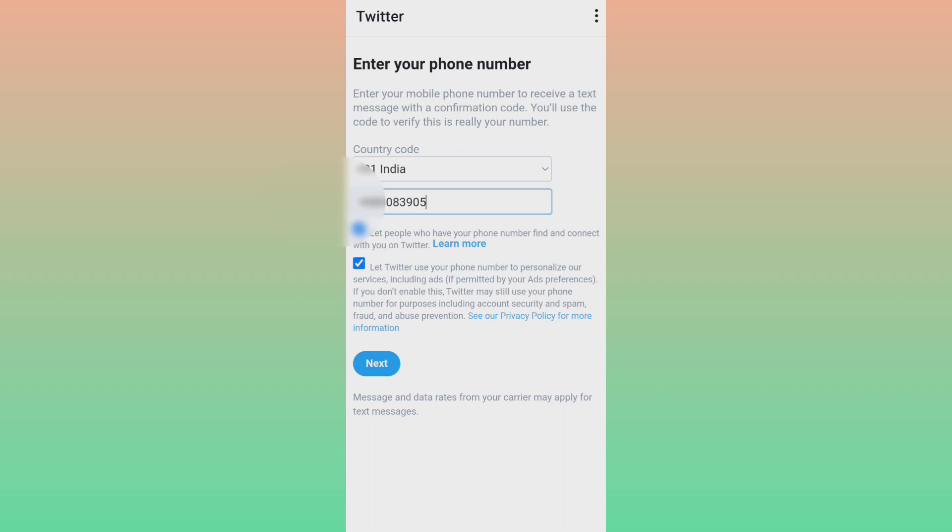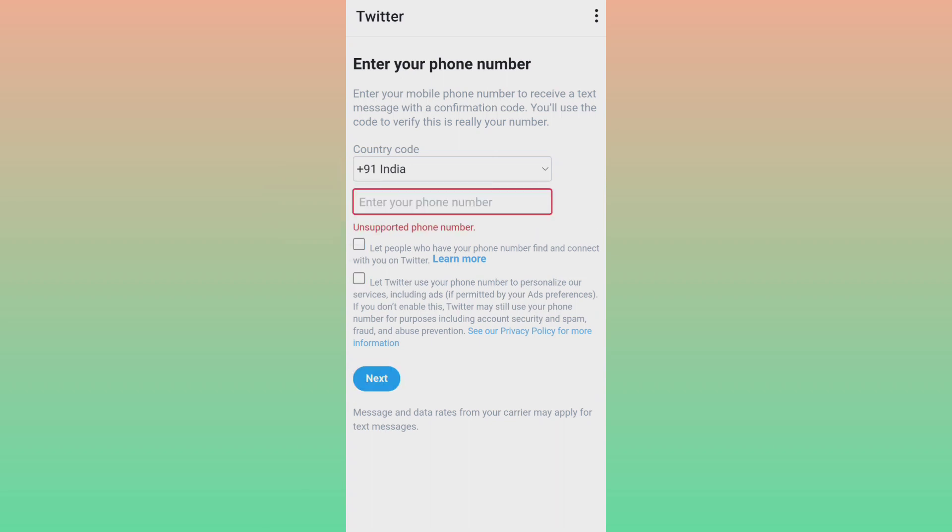So friends, first of all I will add my personal phone number and I will check whether it works or not. So friends, here you can see it's unsupported phone number. The problem is still the same, it's showing unsupported phone number.